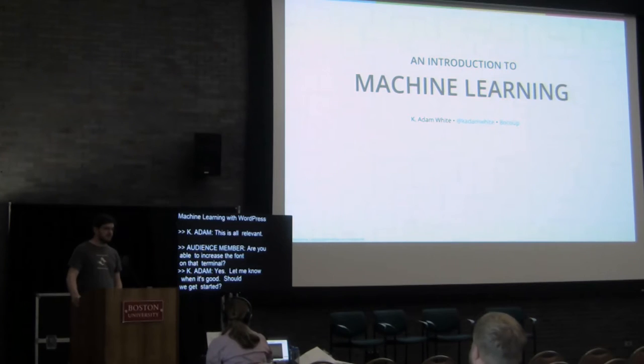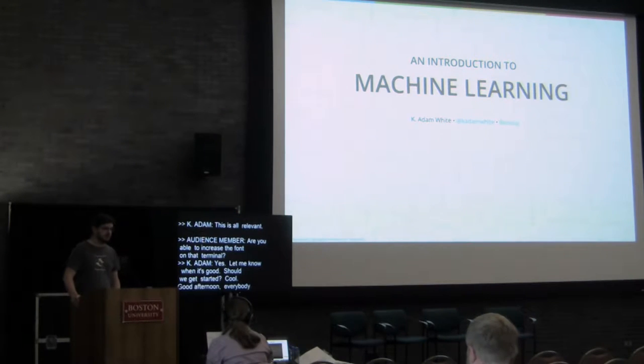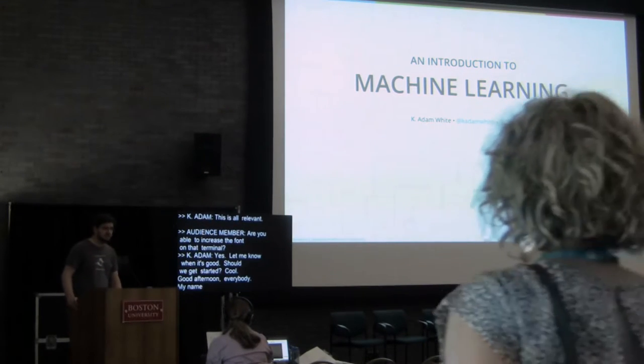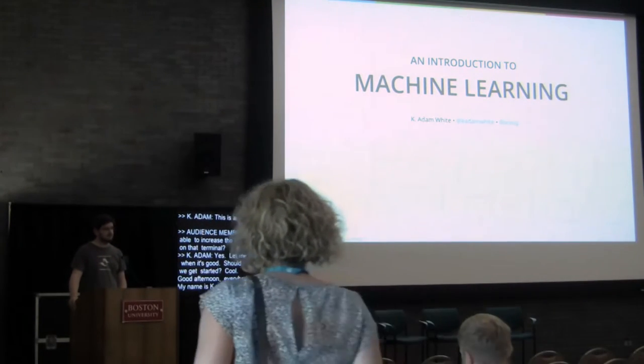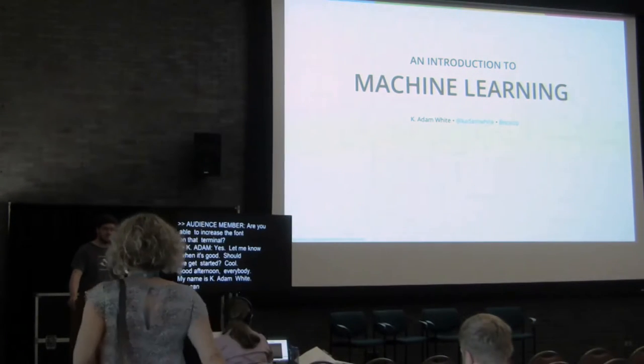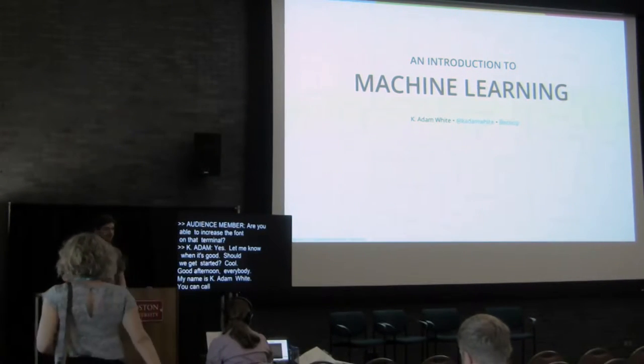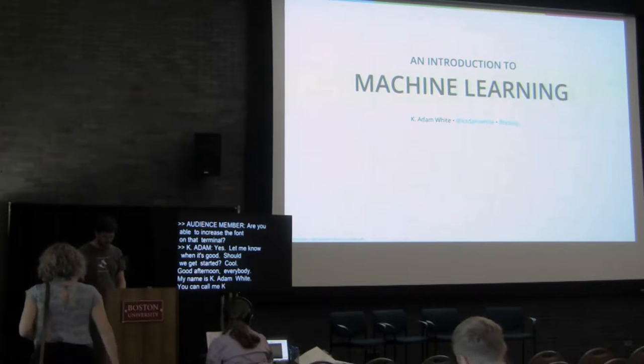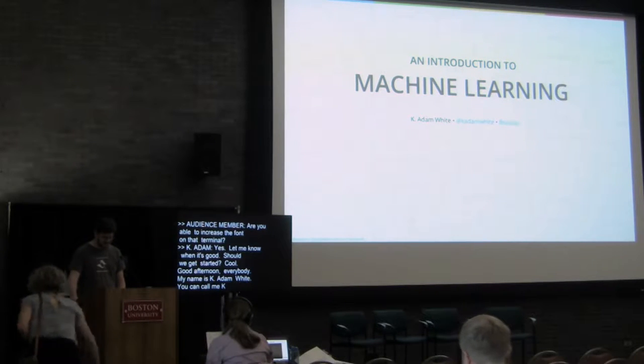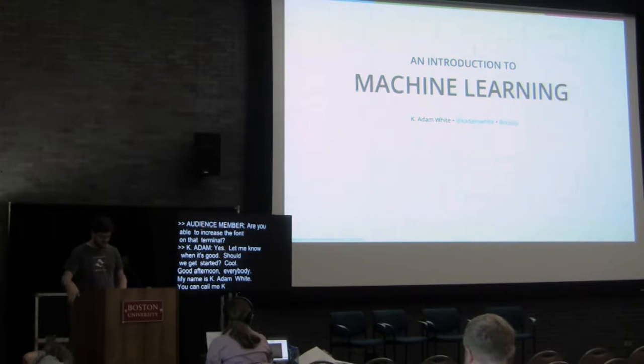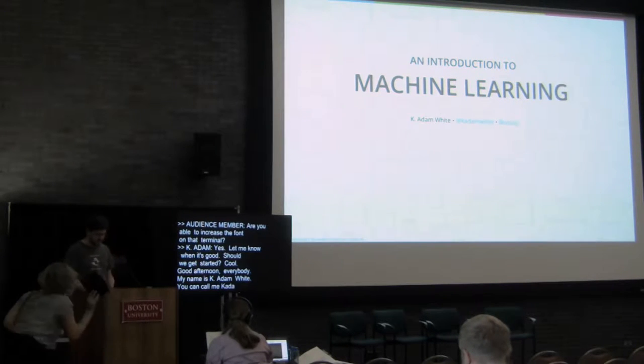Good afternoon, everybody. My name is K Adam White. You can call me K Adam. Thank you for being the few and the proud of the last session. I hope that this will be interesting for people. Thanks for having me today.